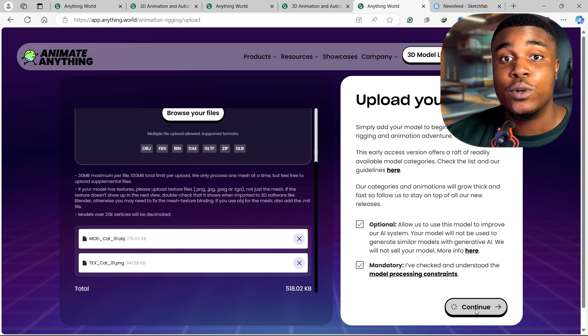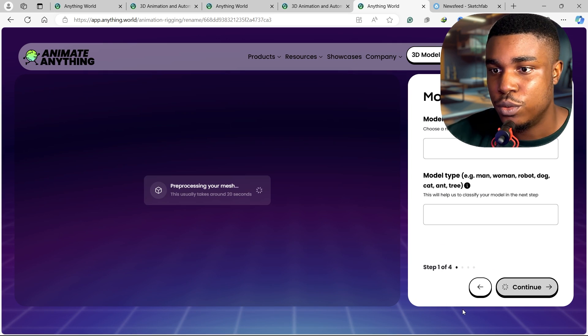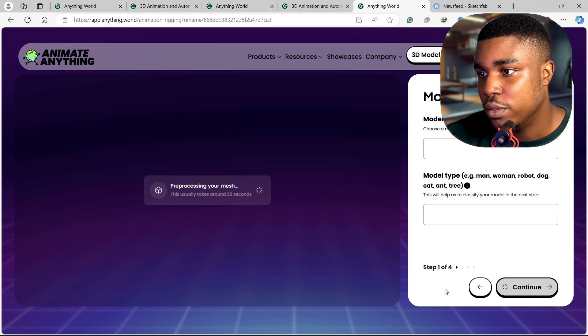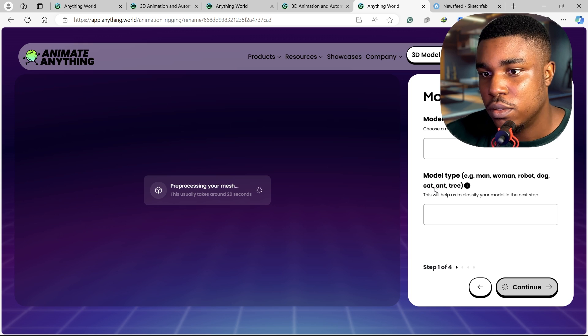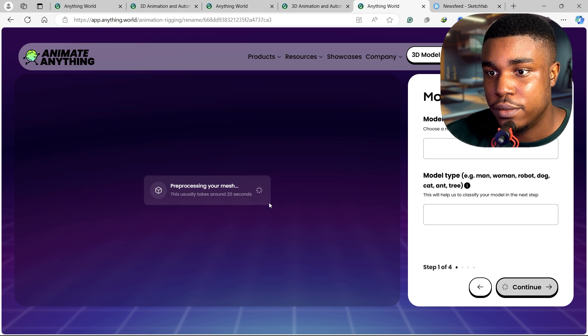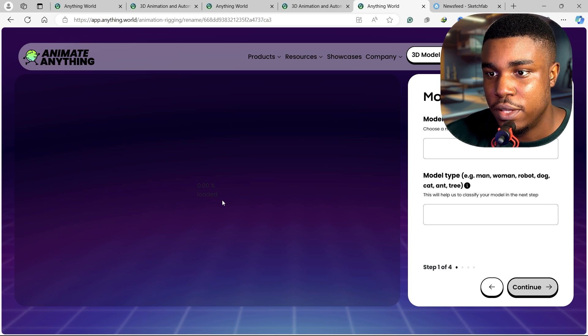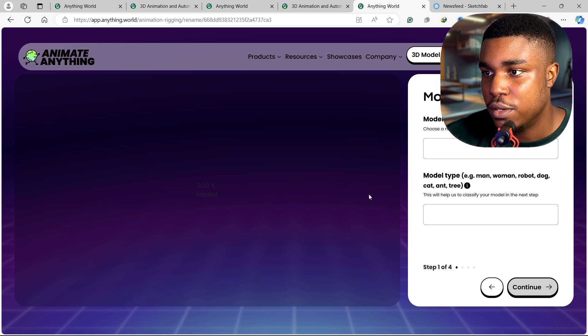I actually wonder how long this will take to work. I guess we're gonna find out. Processing your mesh - this usually takes around 20 seconds.